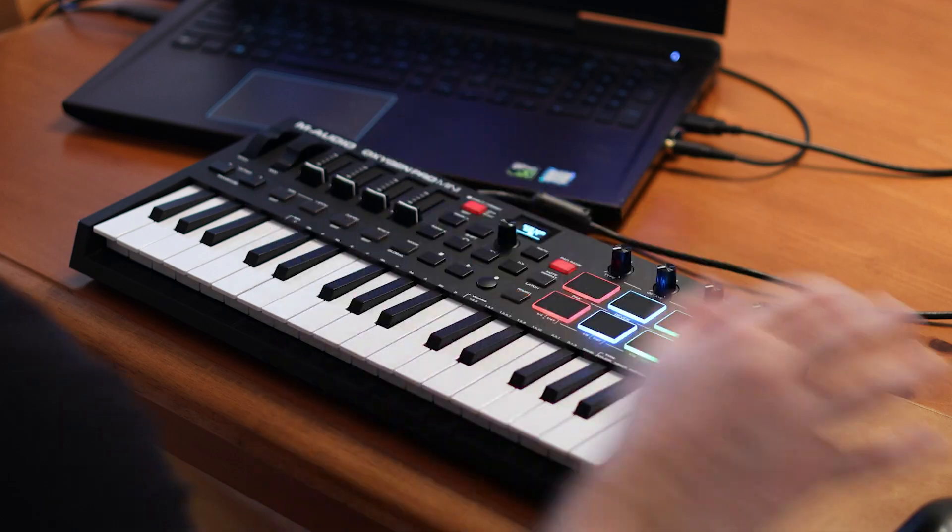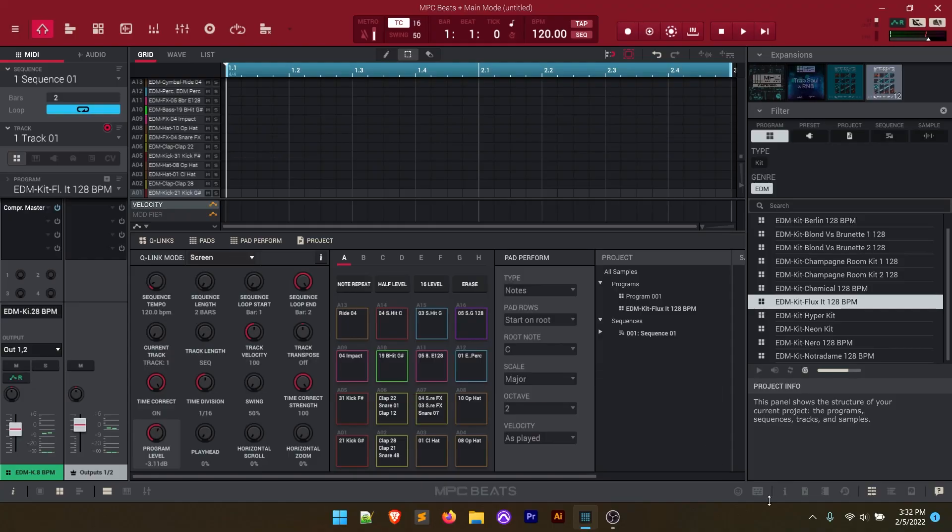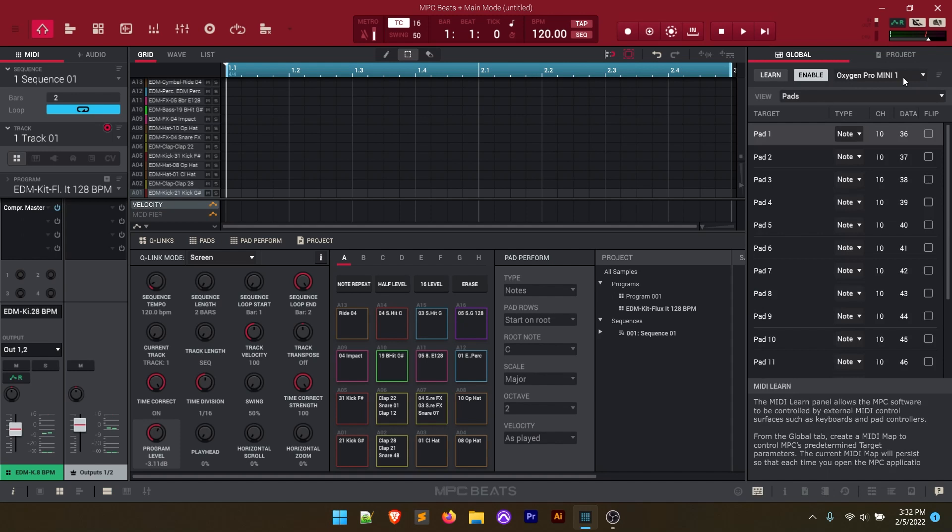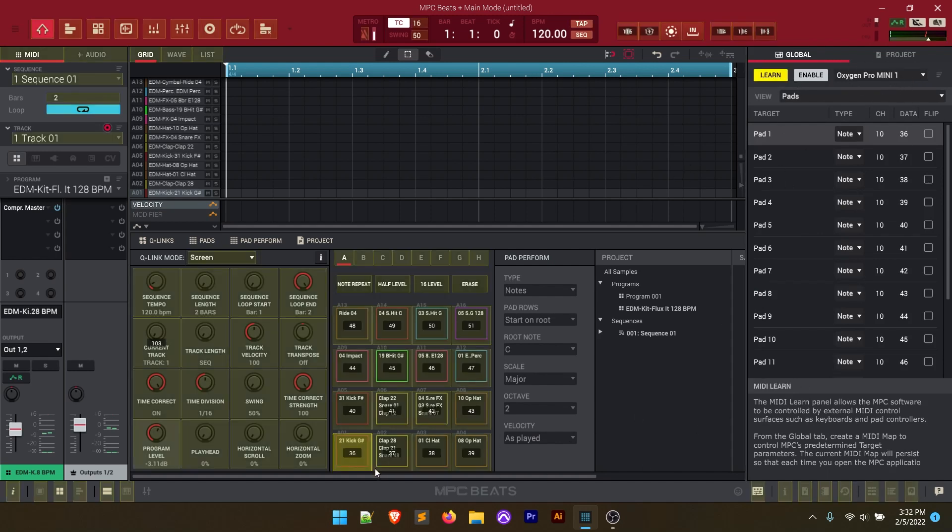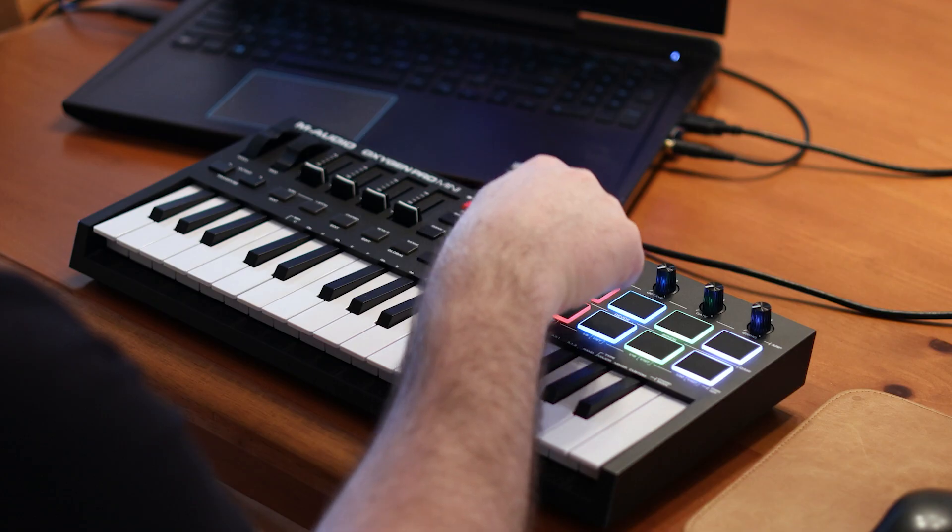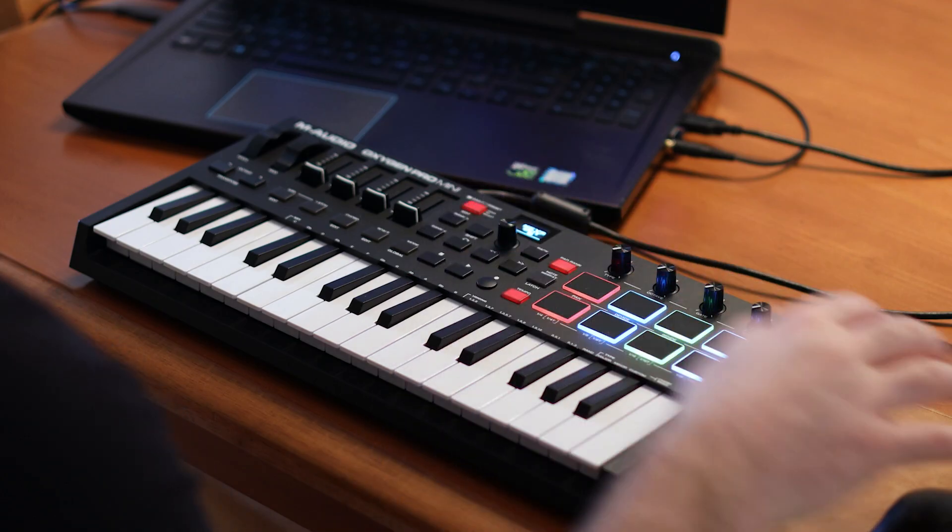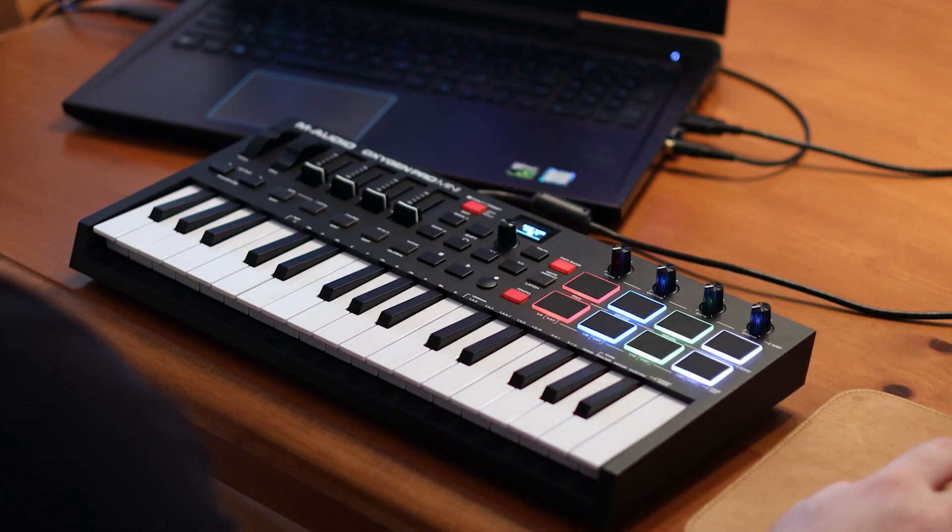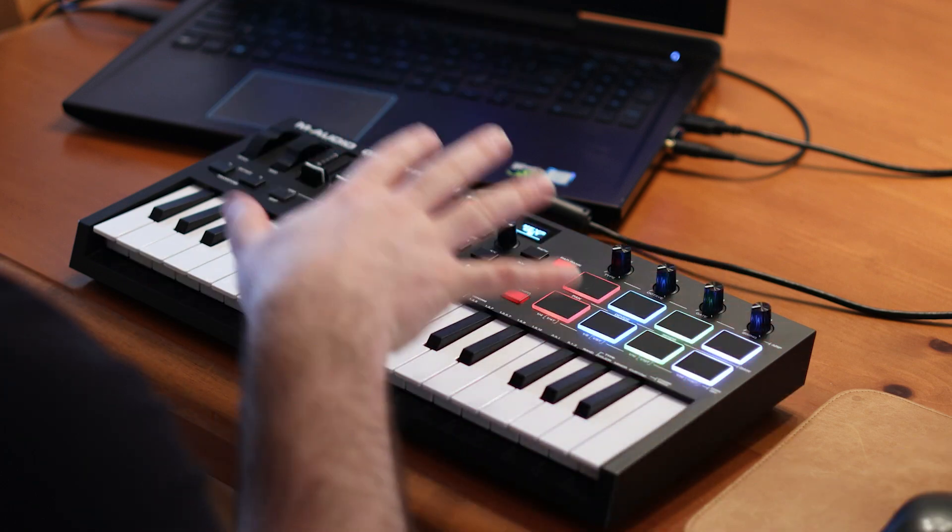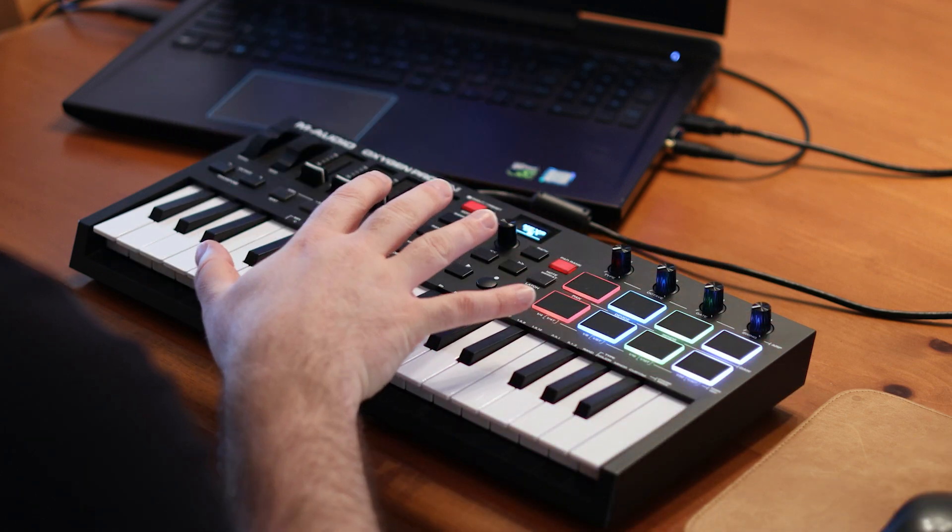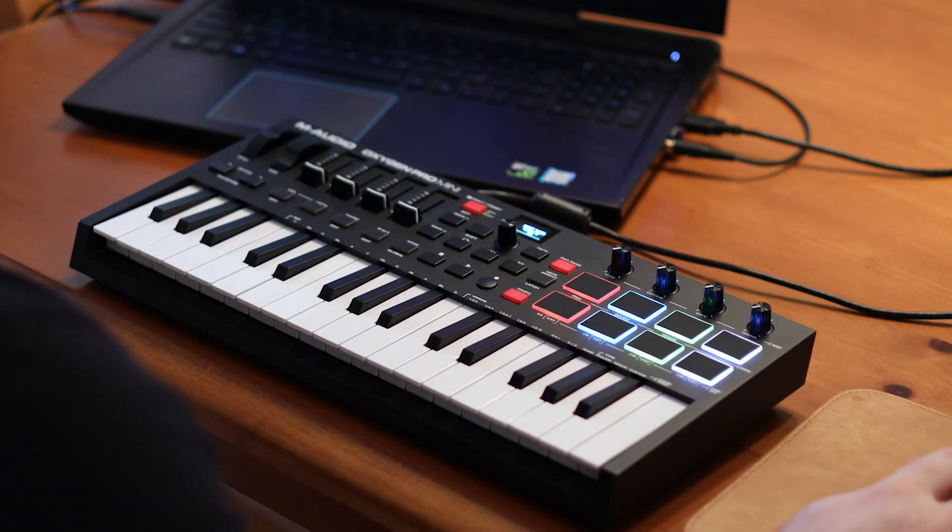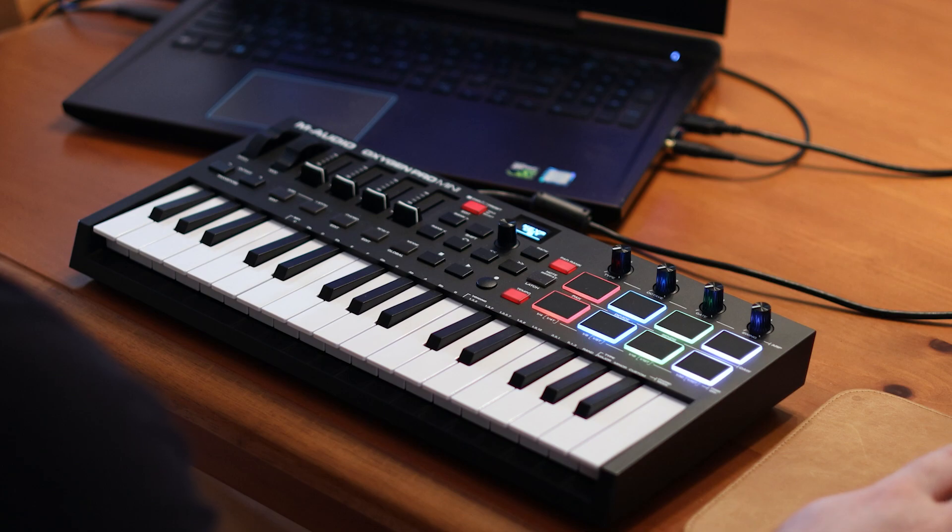I've built a mapping for myself. If I go over to this learn tab here you can see that Oxygen Pro Mini 1 is a custom preset that I built. If I click on learn you'll see I've connected all of the pads including the second pad bank on the controller, the start, stop, record, all of that connected and mapped from the Oxygen Pro Mini to MPC Beats so everything works for me.